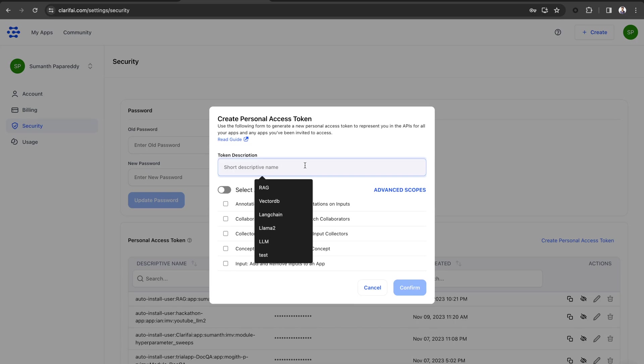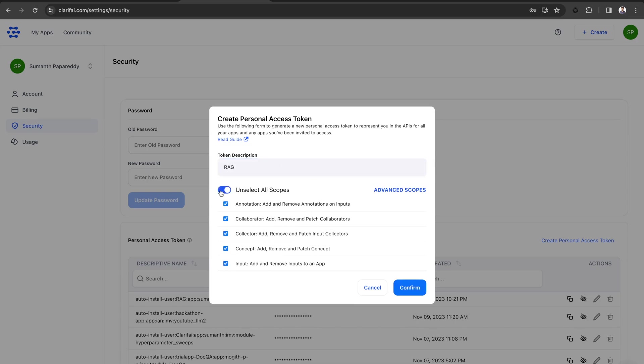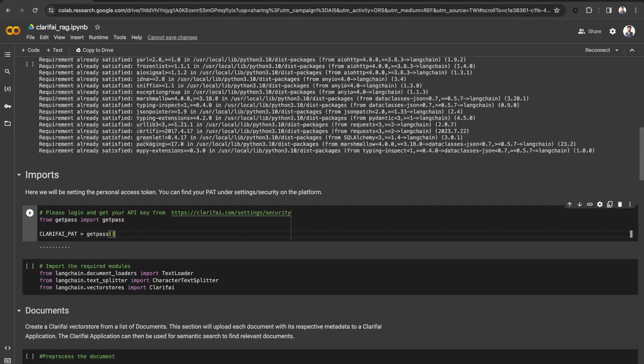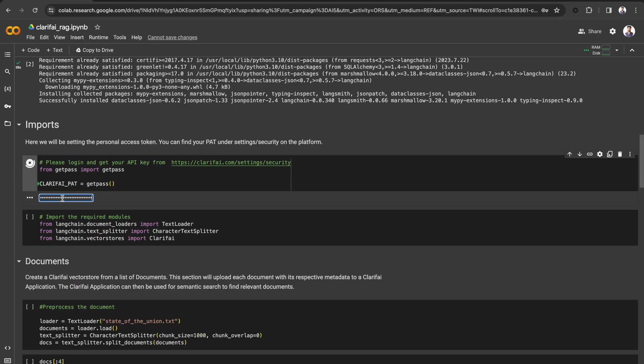Now, create a new personal access token by giving a token description and selecting the scopes. Copy the token and pass it here.